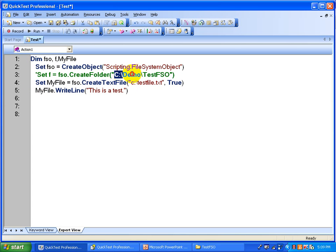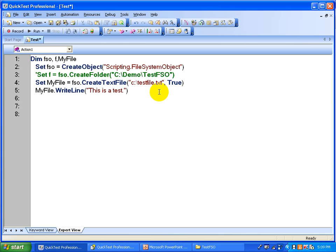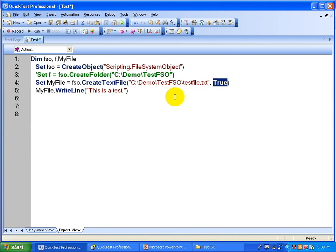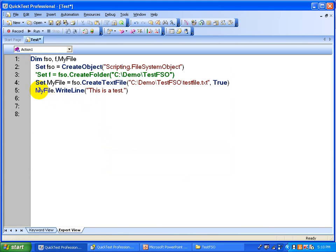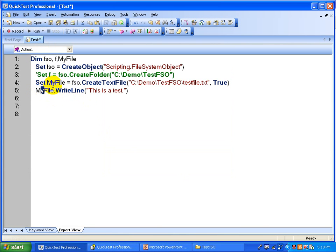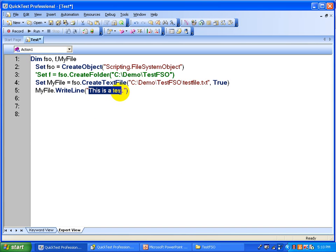You mention where you want to create this text file — the path and the file name. If the file already exists, it is going to override it. The next line uses the file object's WriteLine method to write content into the file — this is the content of the file.